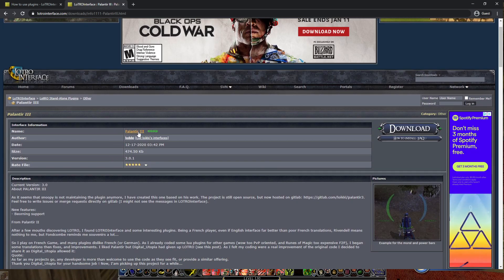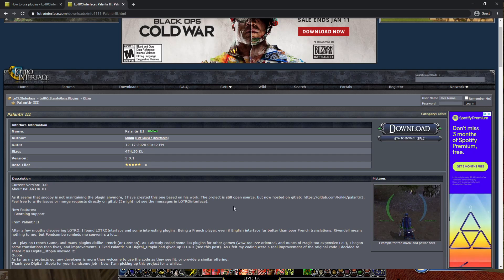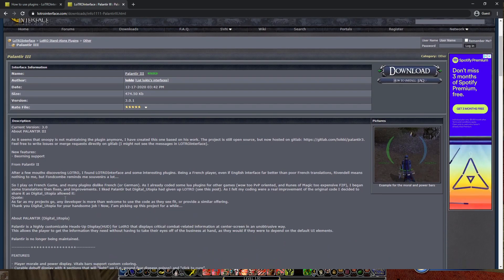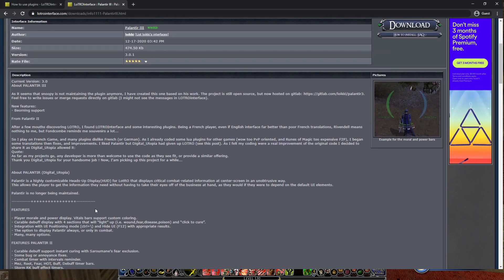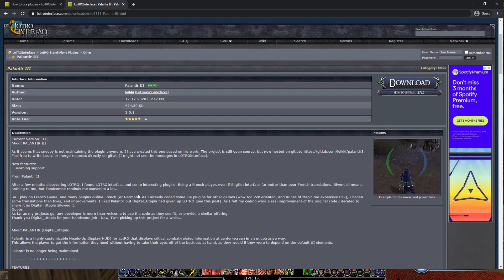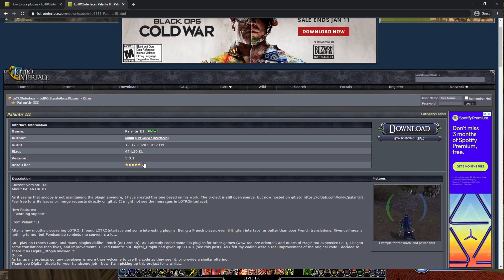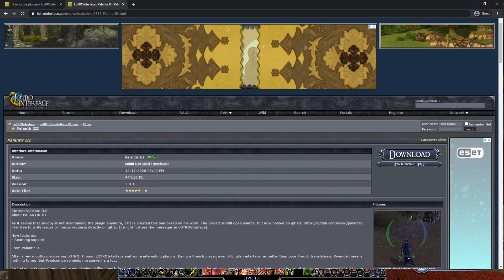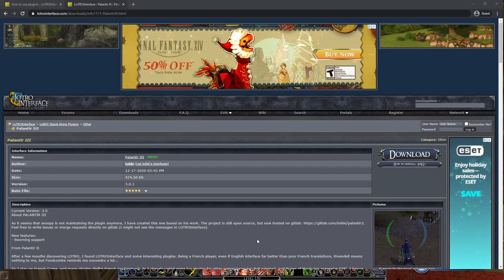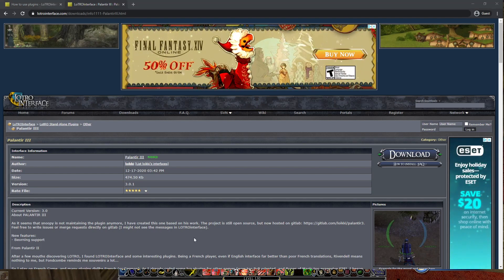One of my favorites is Palantir, and we have the third version of Palantir out. They have a brief description and some instructions as well. But what I found is that a lot of the instructions are actually a bit outdated. So what you're going to want to do is download — you'll see the download button over here. Go ahead and download that plugin.